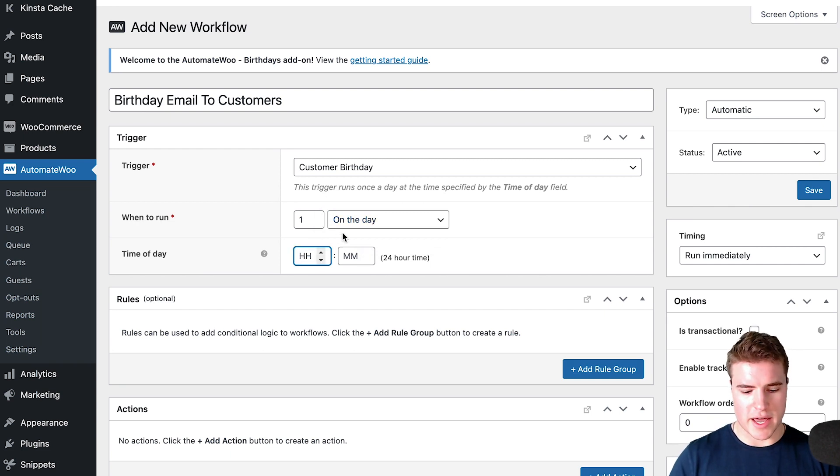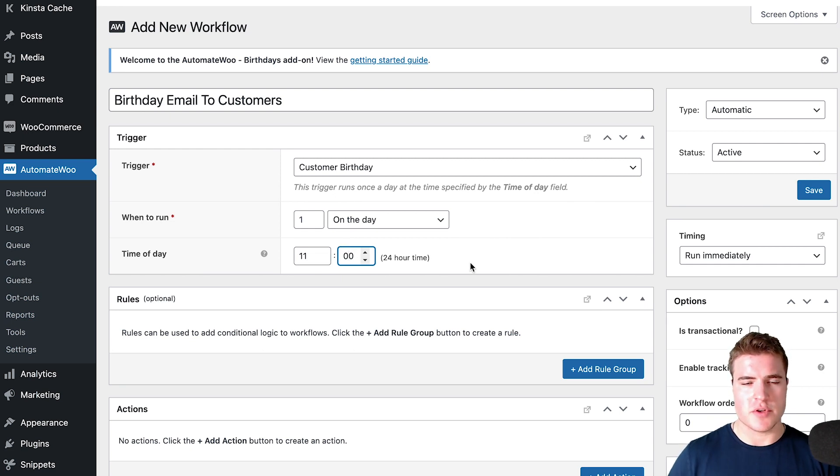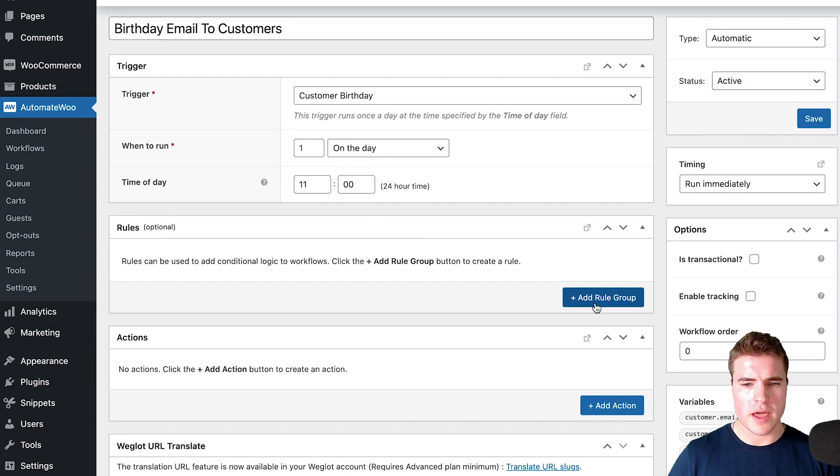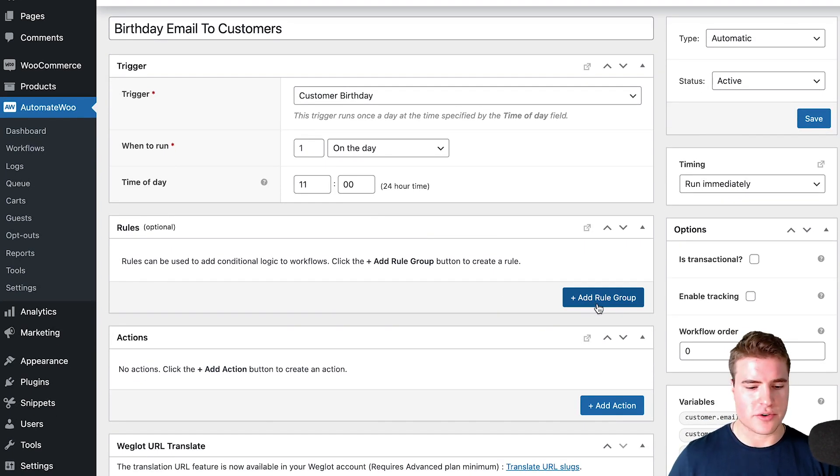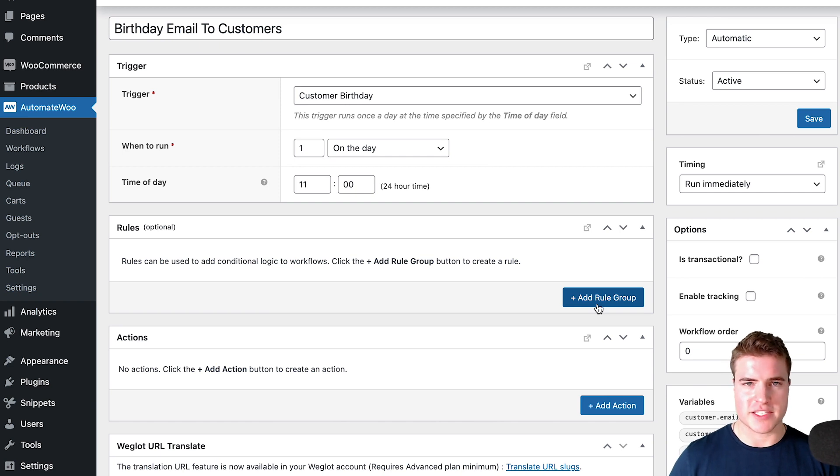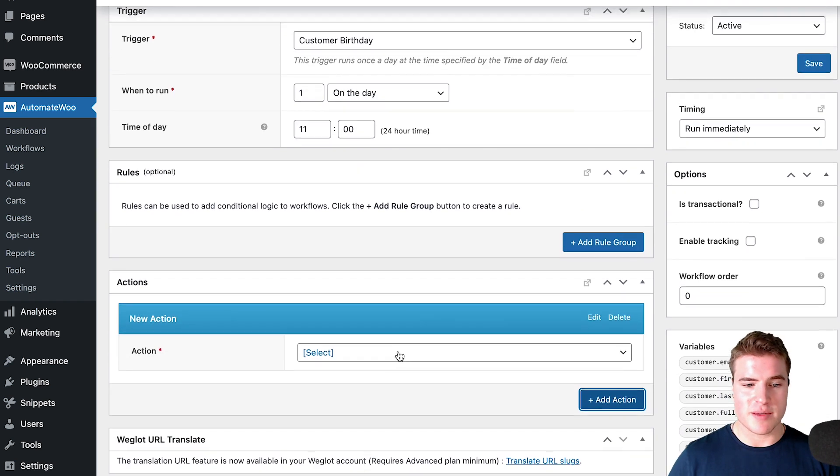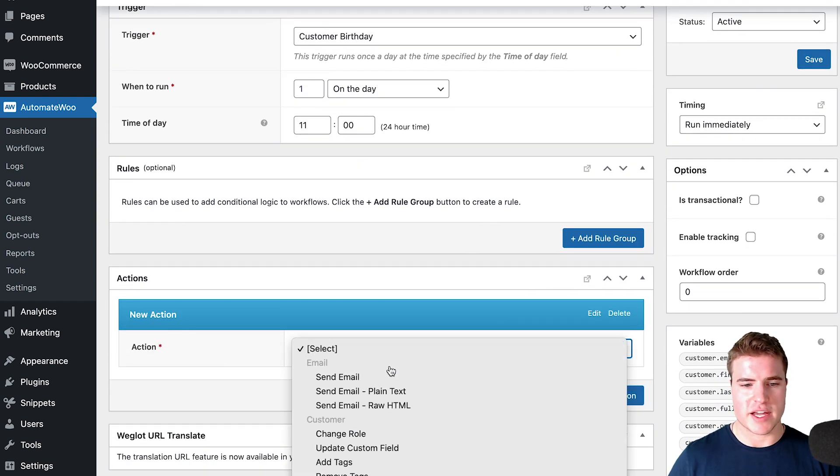I want to do it at 11 a.m.—sounds like a good time, but you could do it at any time you want. You could add custom rules if this customer has spent more than $100, but for now I'm just going to send them an email on their birthday at 11 a.m.